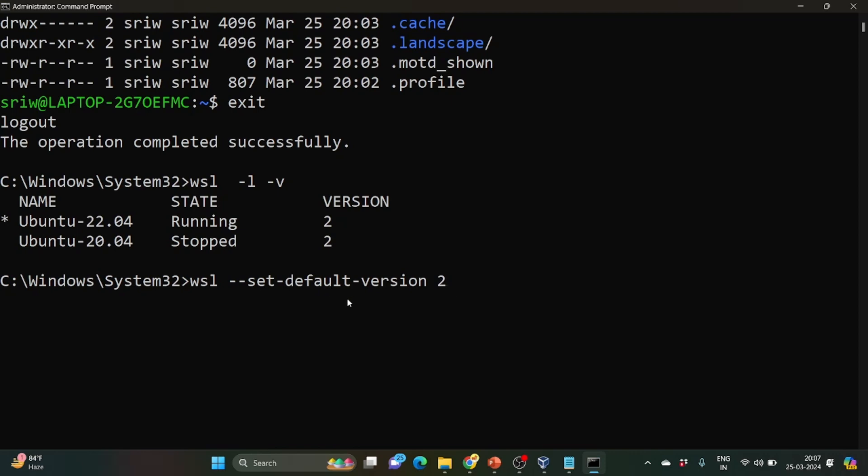So this will set WSL version to 2 by default for all the distributions of Linux that are getting installed. If you want to run one of the operating systems by WSL 1 or other by 2, what we can do, we can write wsl --set-version.